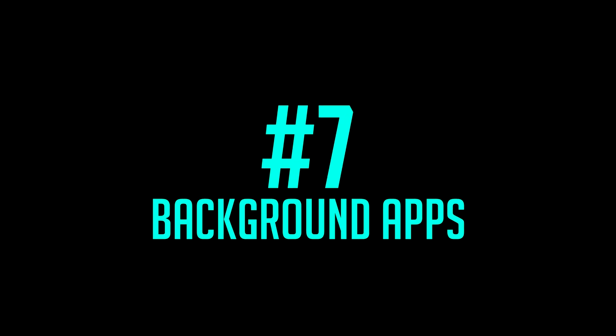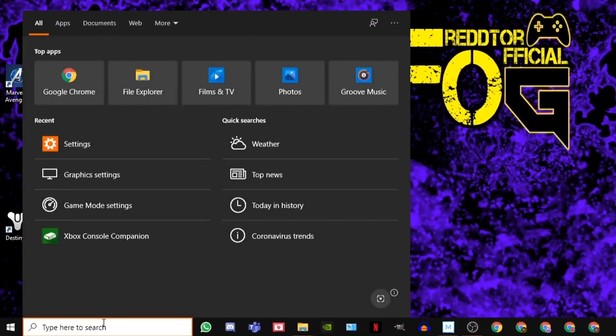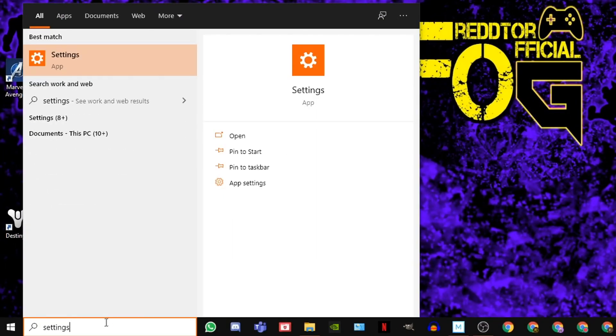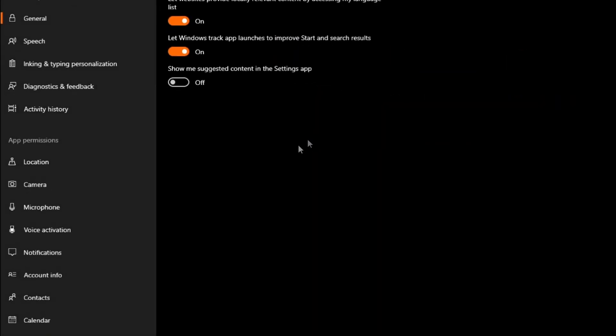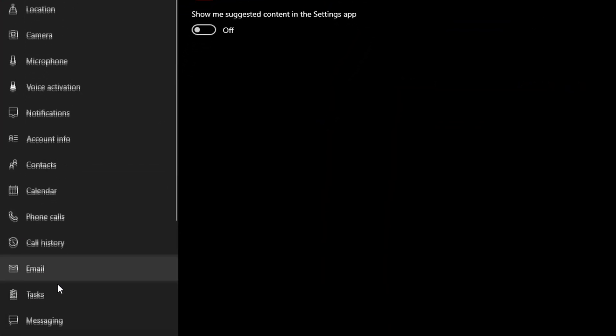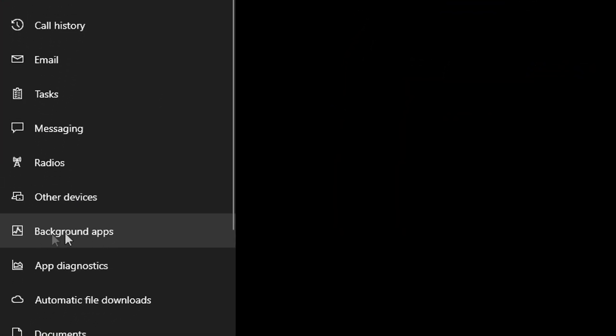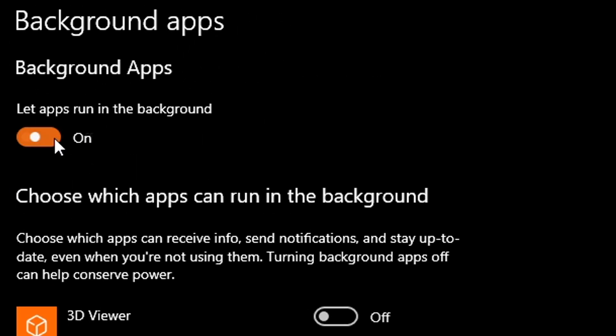Step 7: Background apps. Simply type settings into Windows search bar and click the icon. Then select privacy. On the left menu, scroll down all the way until you see background apps. Then simply switch off let apps run in the background.